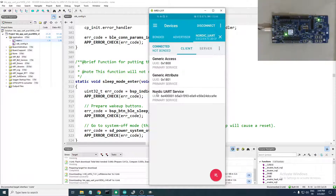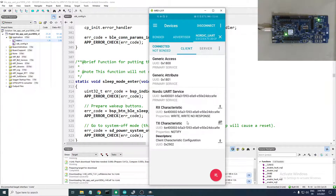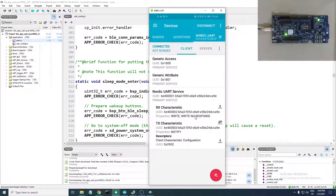We have the services listed here: Generic Access, Generic Attribute, and our service — the Nordic UART Service. Here is its UUID. This is not a SIG-adopted service, so it has a 128-bit UUID. We have two characteristics — the RX characteristic, which is where you can write to the device.